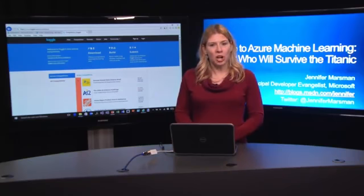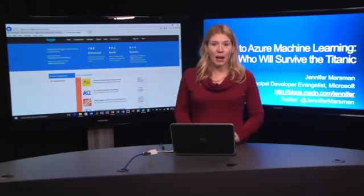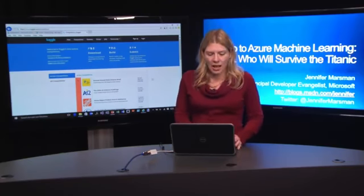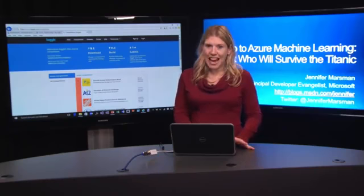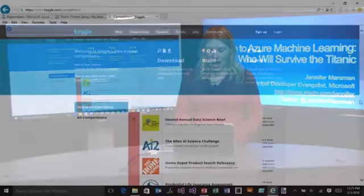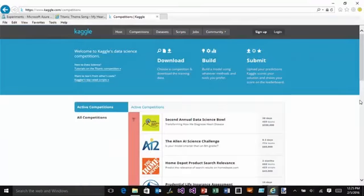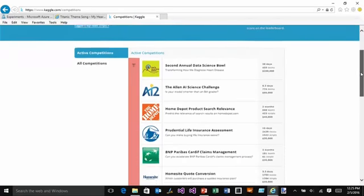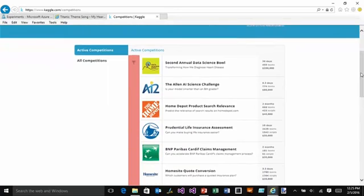So what I'm going to do is start by getting a data set, and I'm going to the website Kaggle. Now if you've never been to Kaggle, it is an amazing site, especially if you're trying to learn more about machine learning. What Kaggle does is it gives you a number of different challenges where there is a clearly defined problem and then a data set, and you can use machine learning algorithms to try to solve the problem given a set of data.